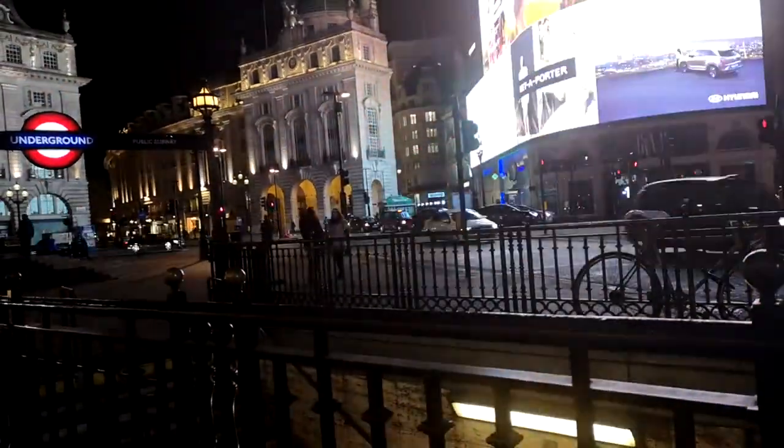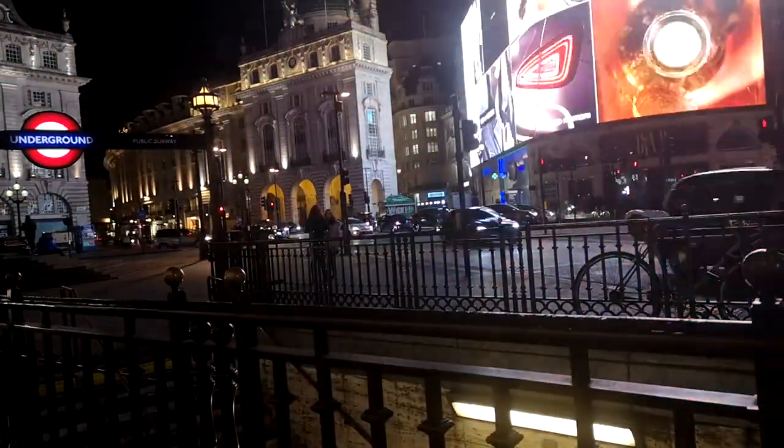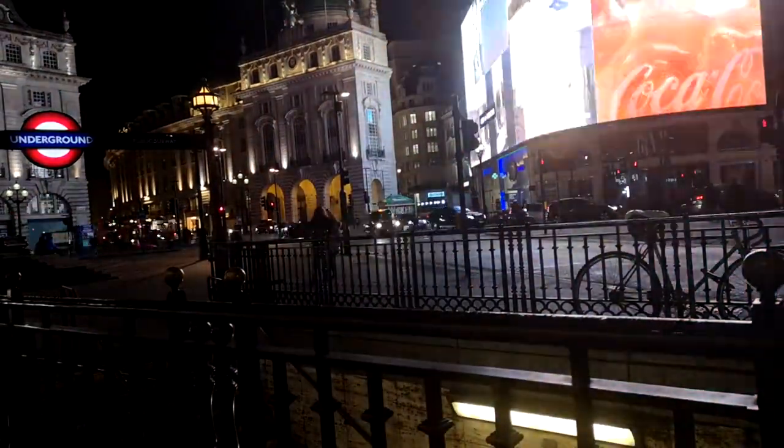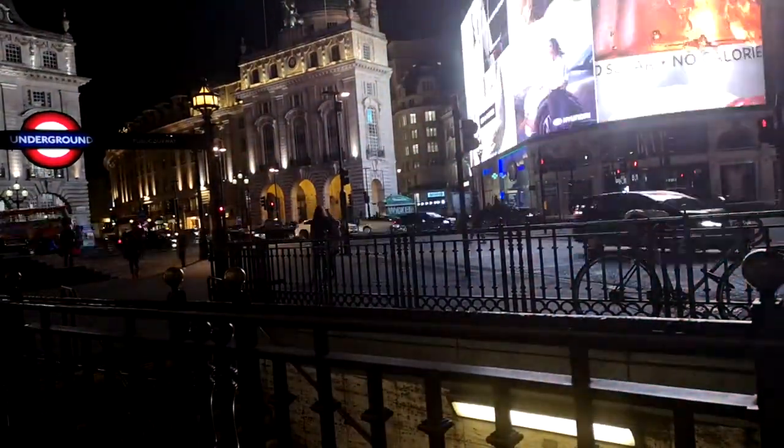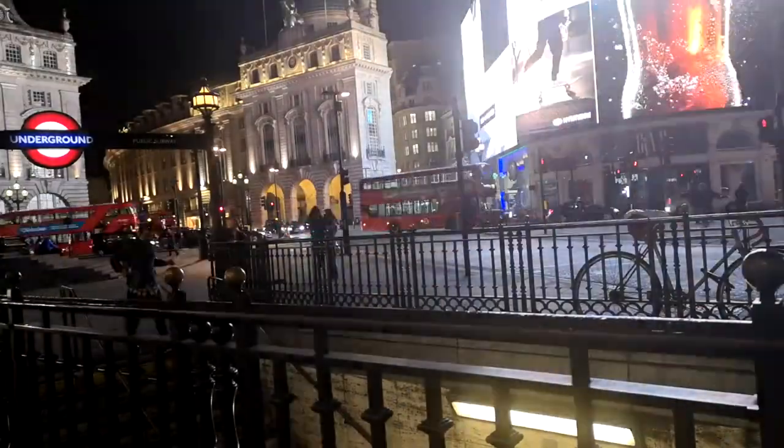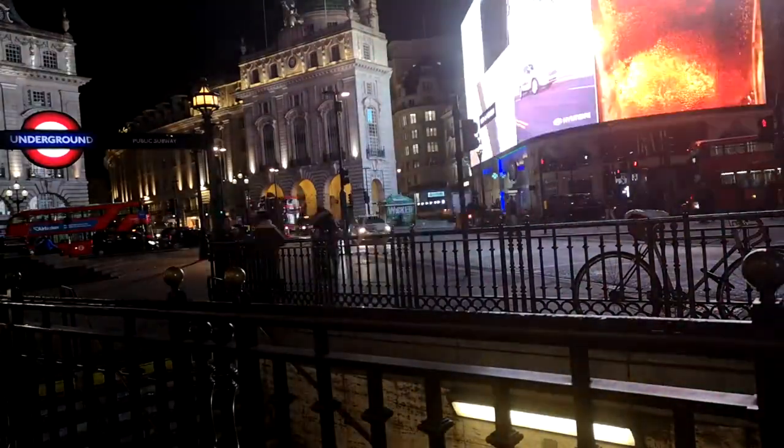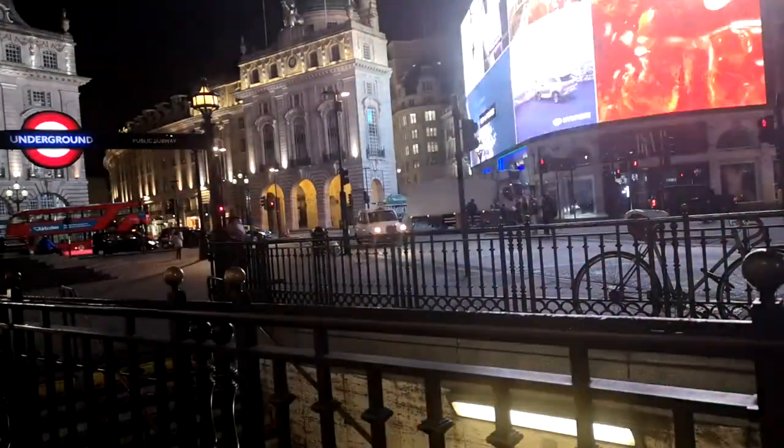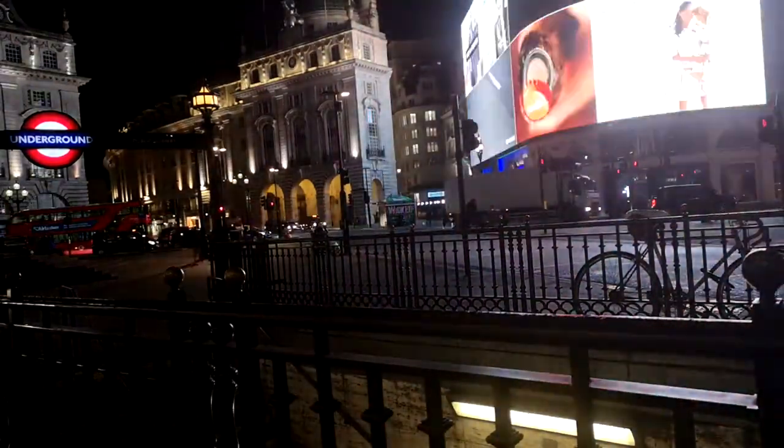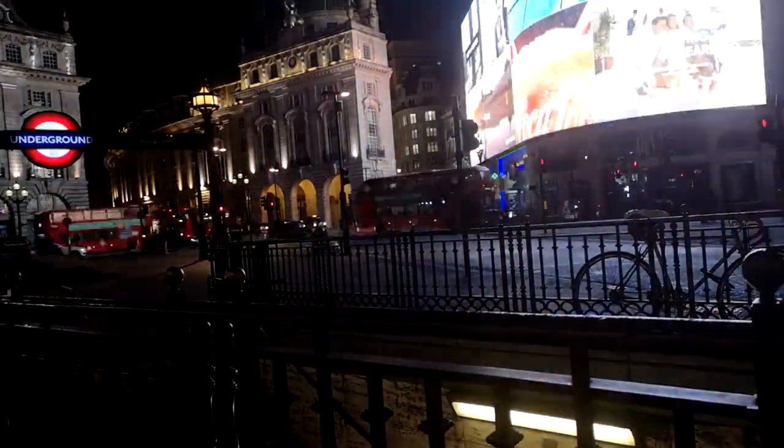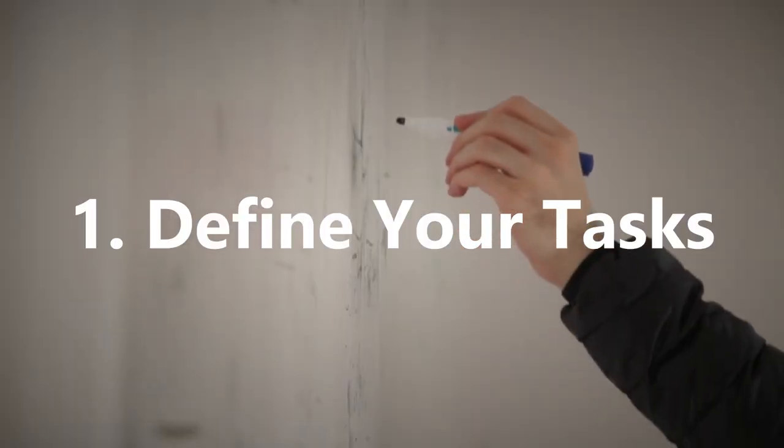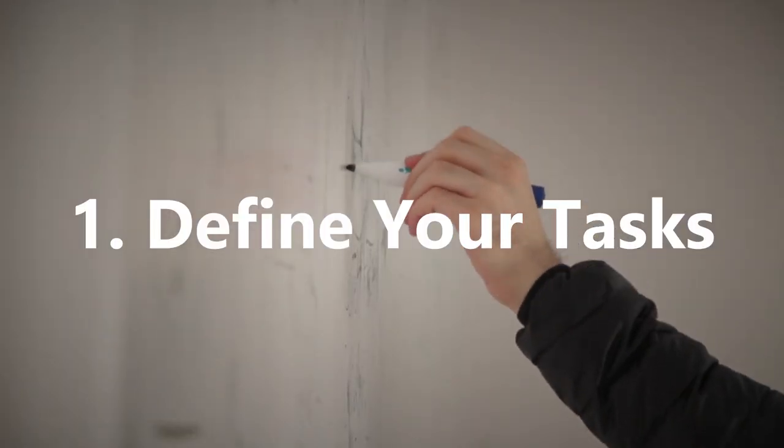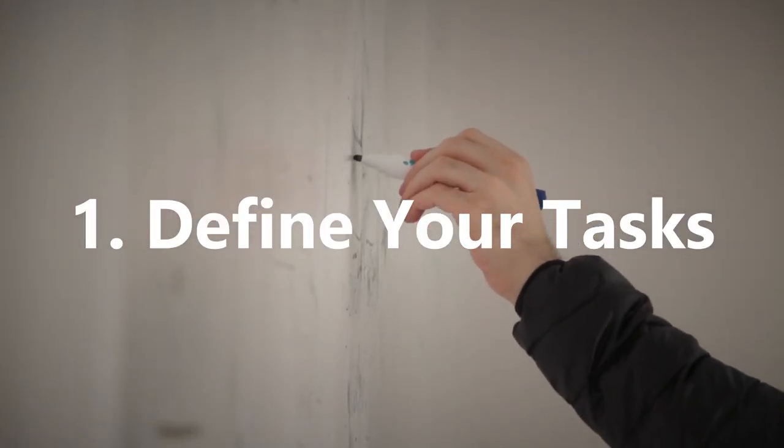The Pareto Principle or the 80/20 rule is one of the most effective methods to prioritize tasks for greater productivity, and in this video we look at 5 ways to apply the Pareto Principle.